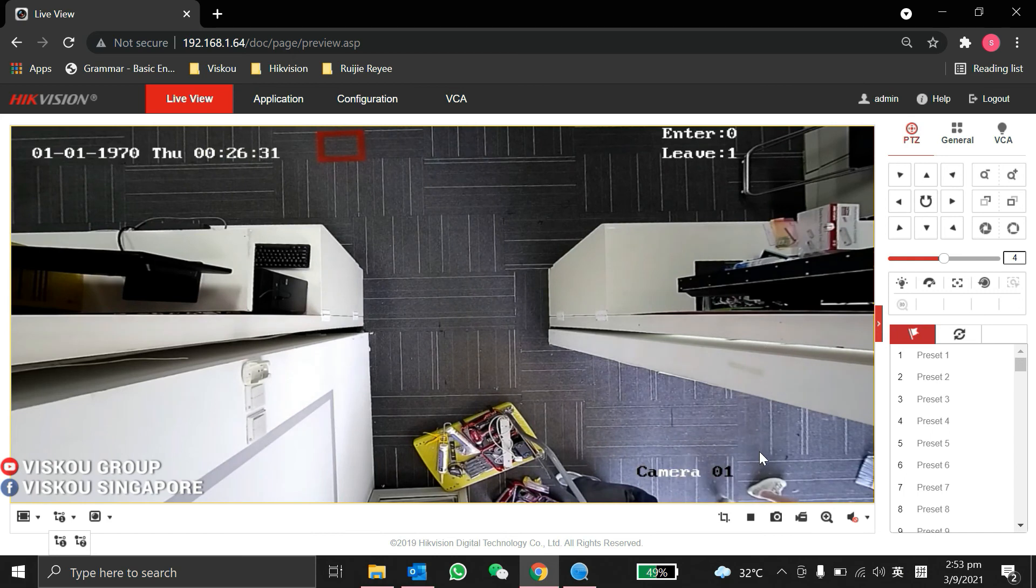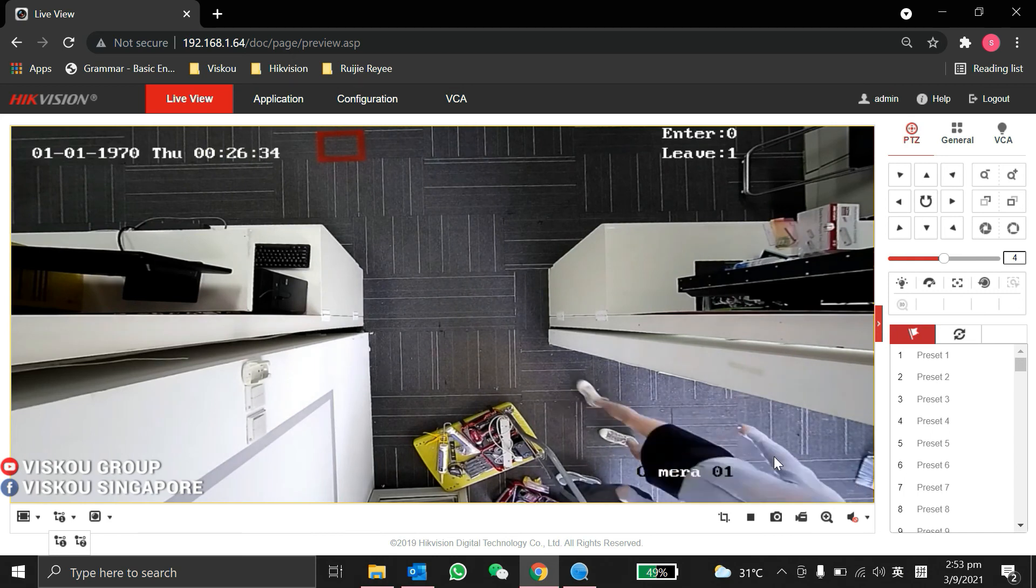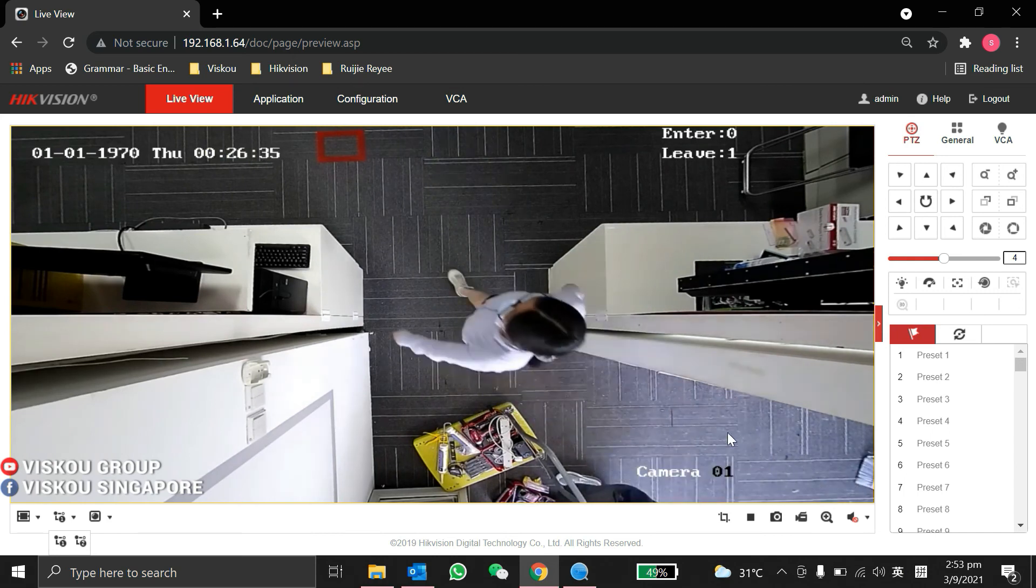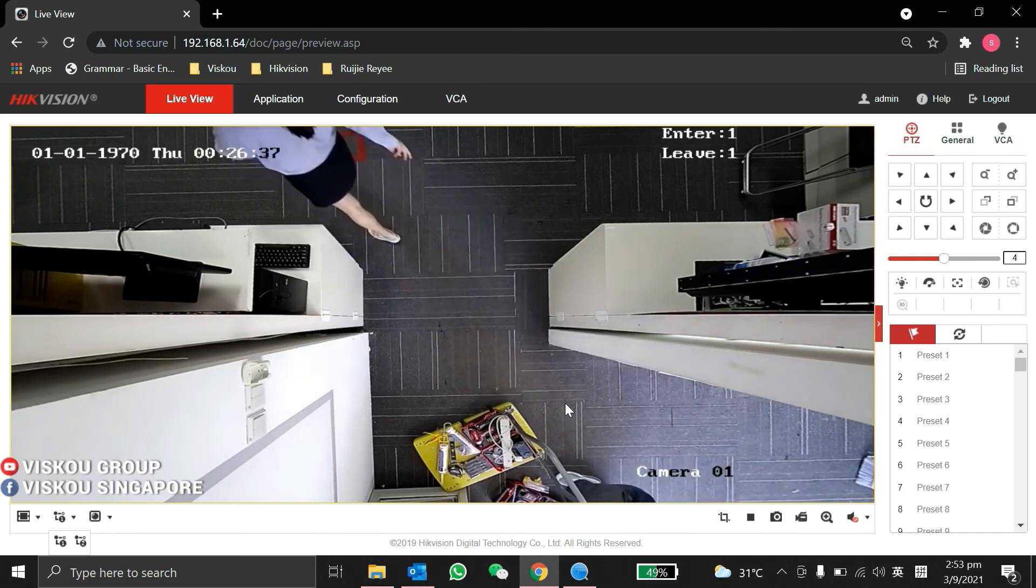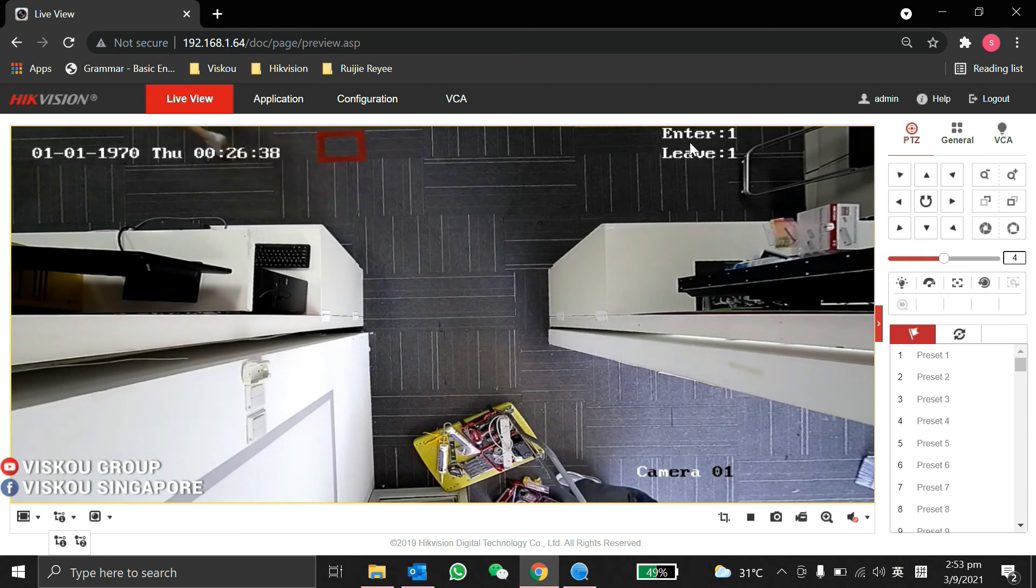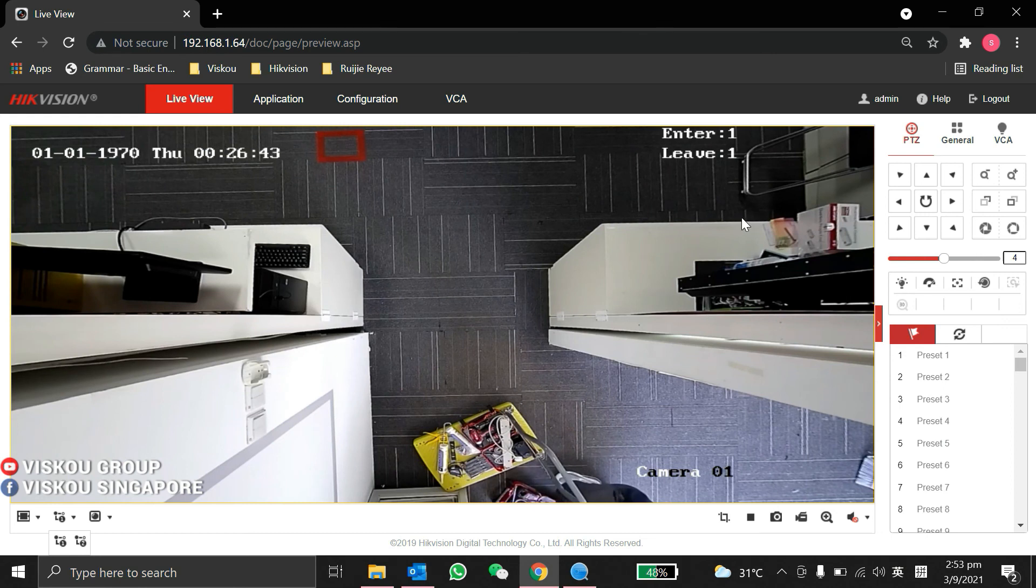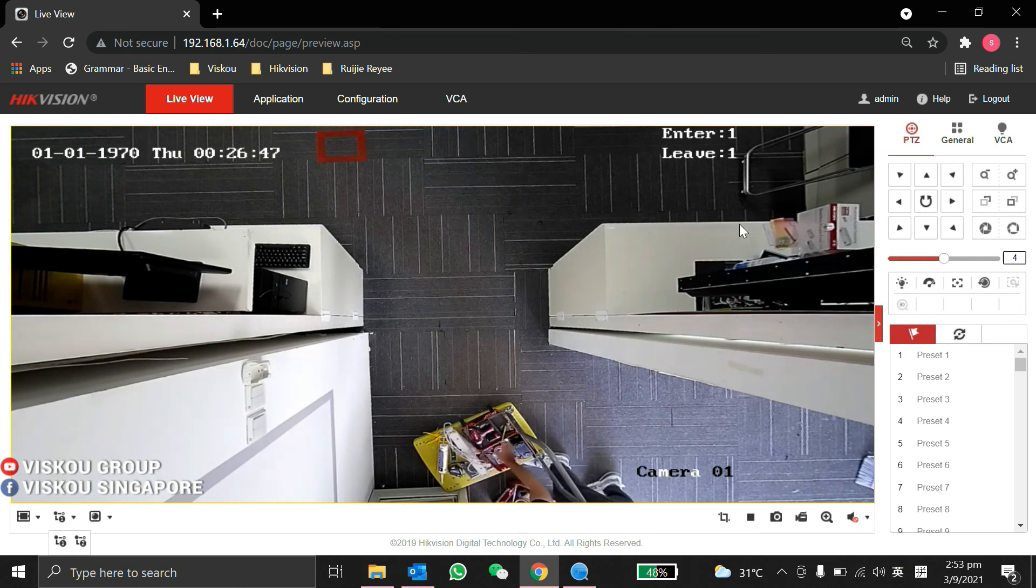Yes, yes. Let's see, my colleague already leave and also come in. As you see here it's enter one and then leave one. So basically this is the configuration on how we do it to do the people counting.